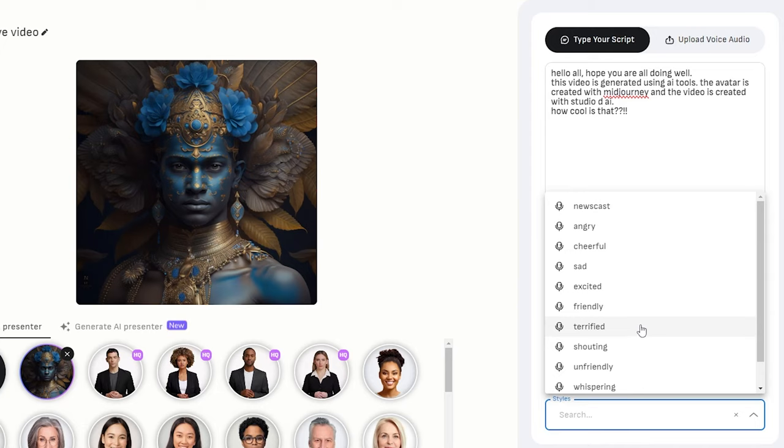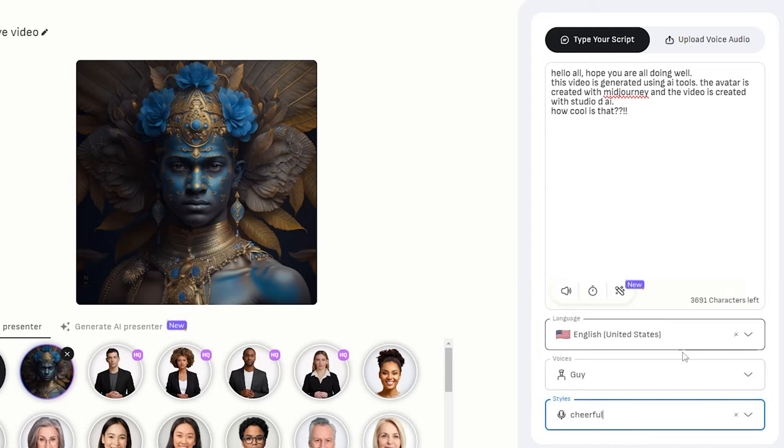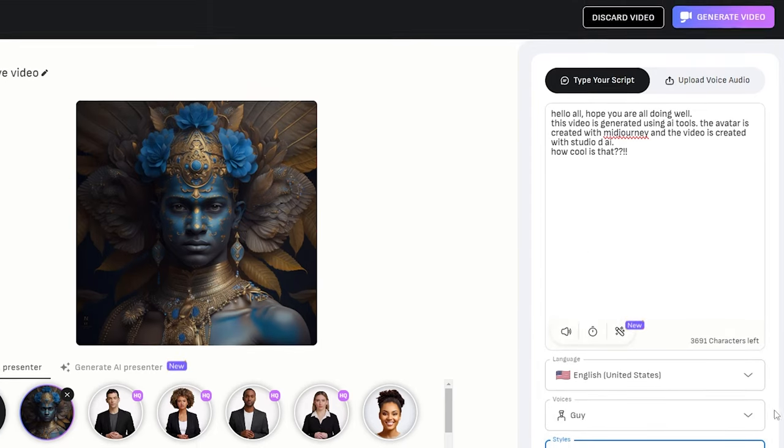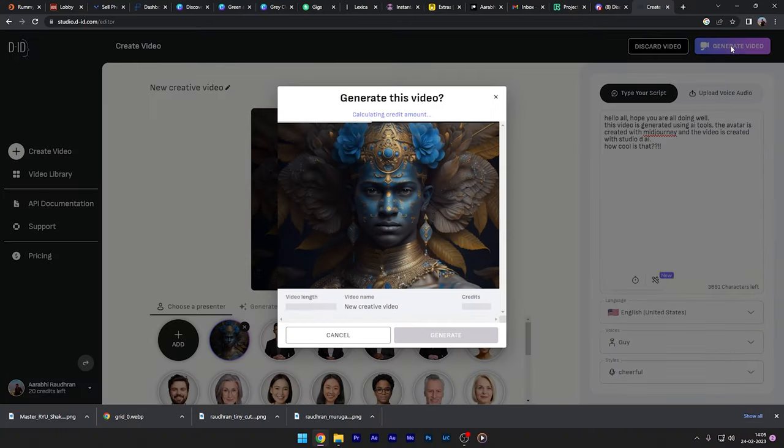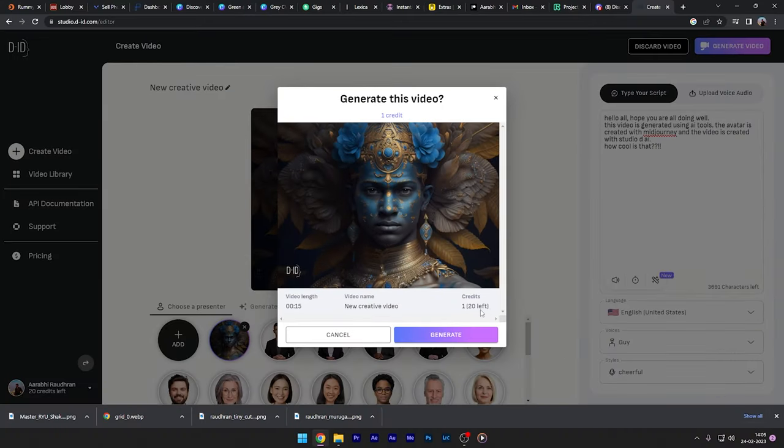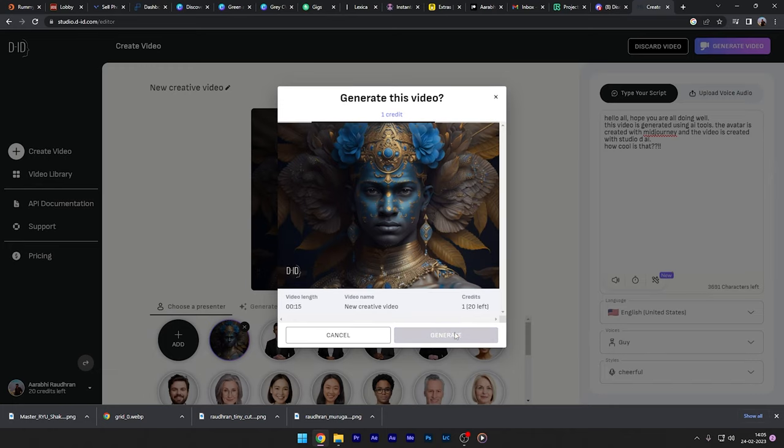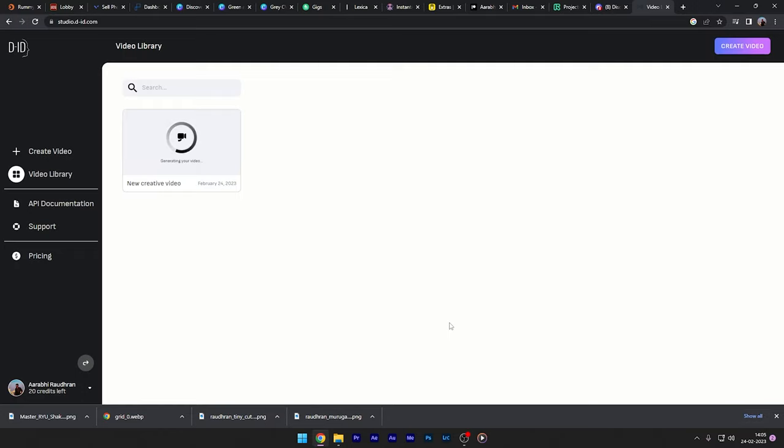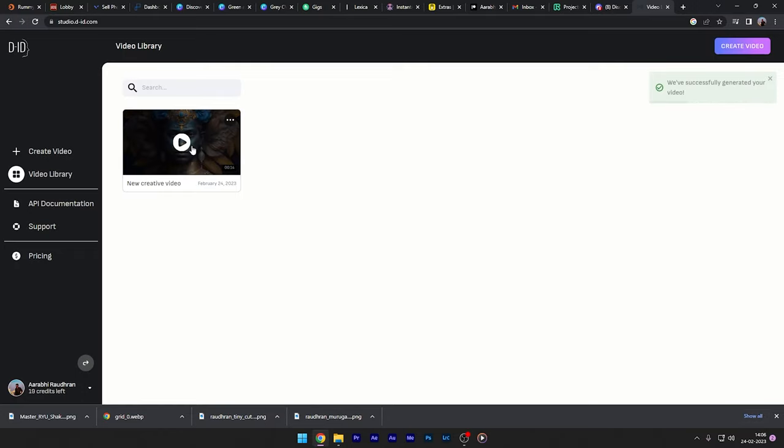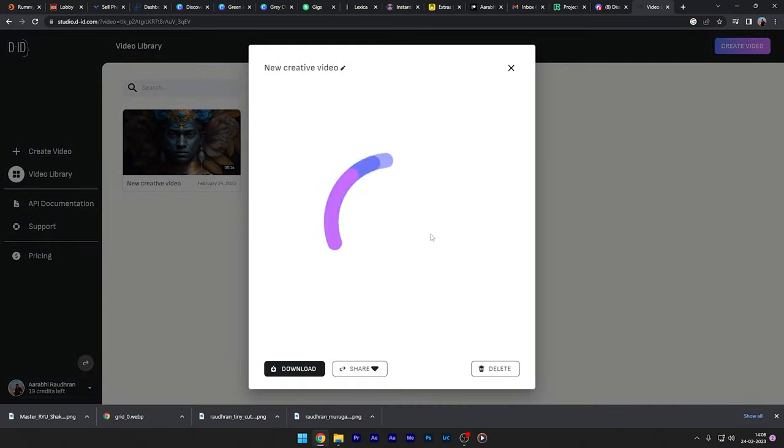Once selected, move up and click on the generate video option. There you go, again click on generate and there you go, the AI will create your animated avatar video. Now click on the created video and you can share or download your video.